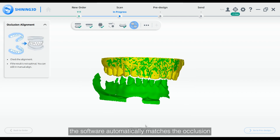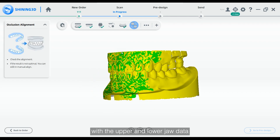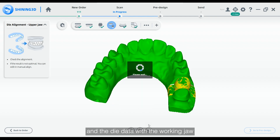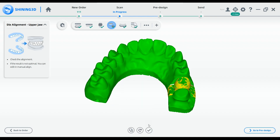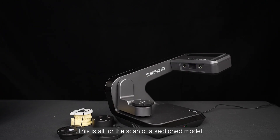After scanning, the software automatically matches the occlusion with the upper and lower jaw data, and the die data with the working jaw. This is all for the scan of a sectioned model.